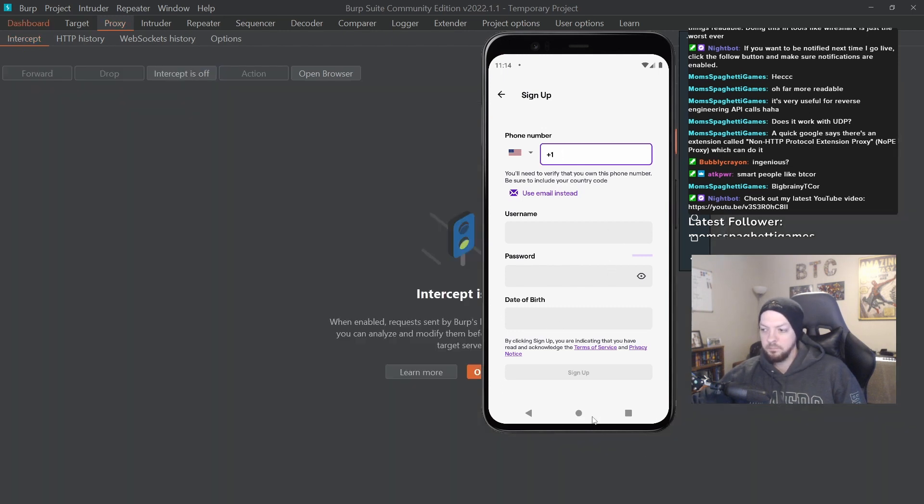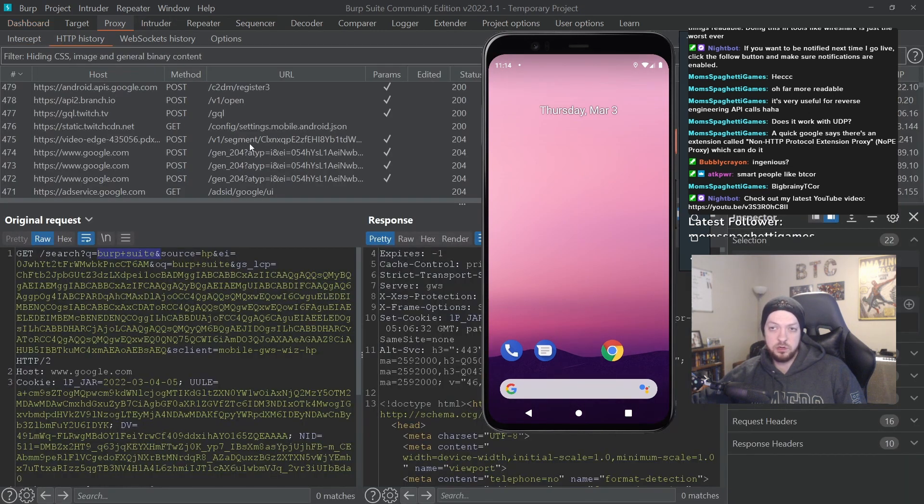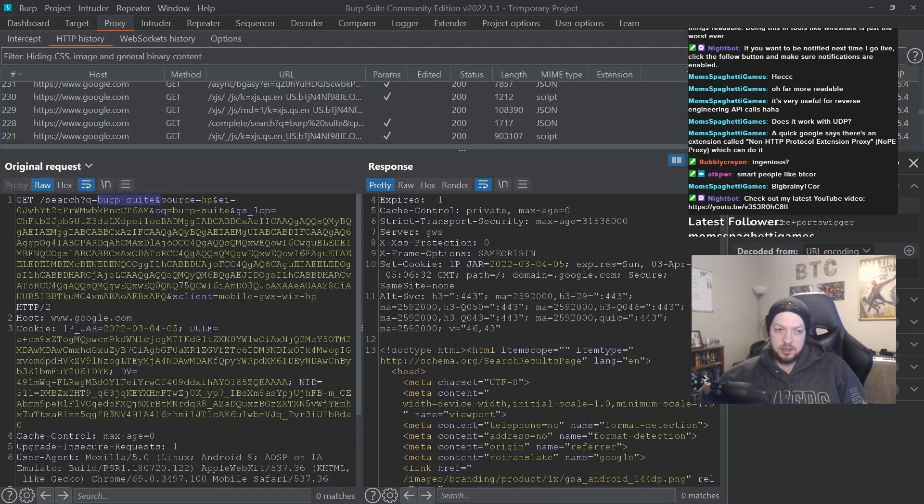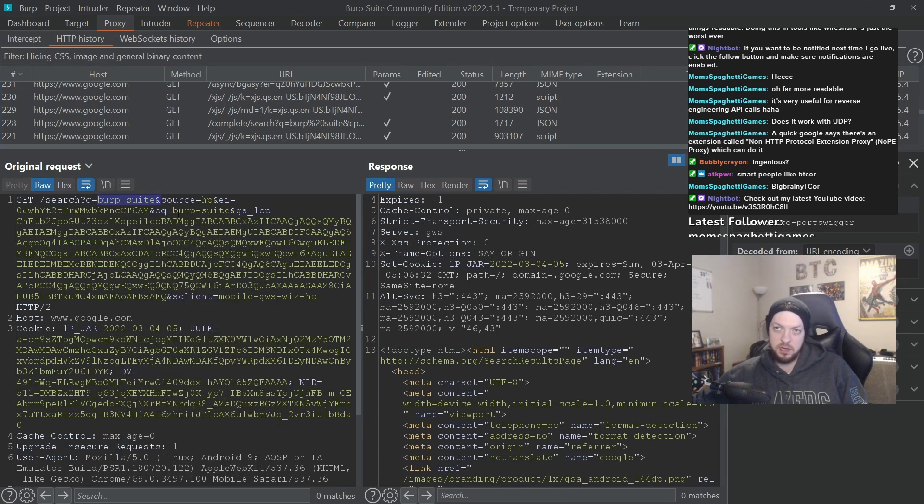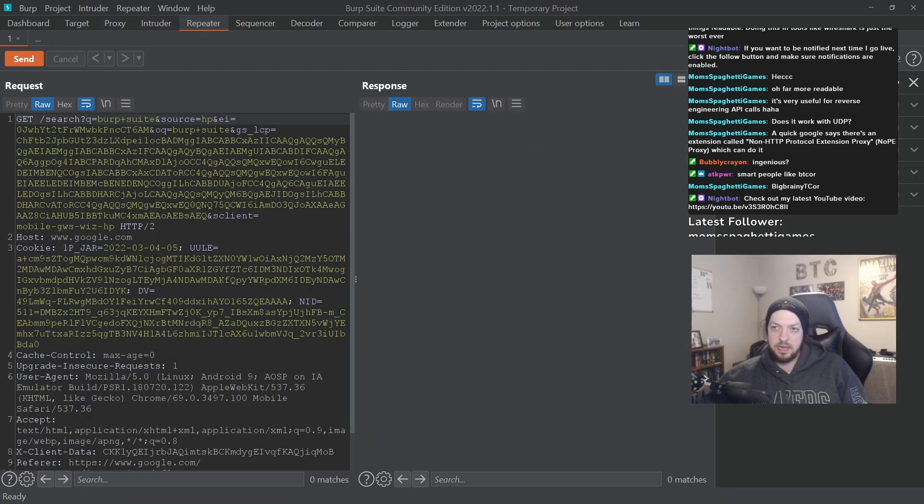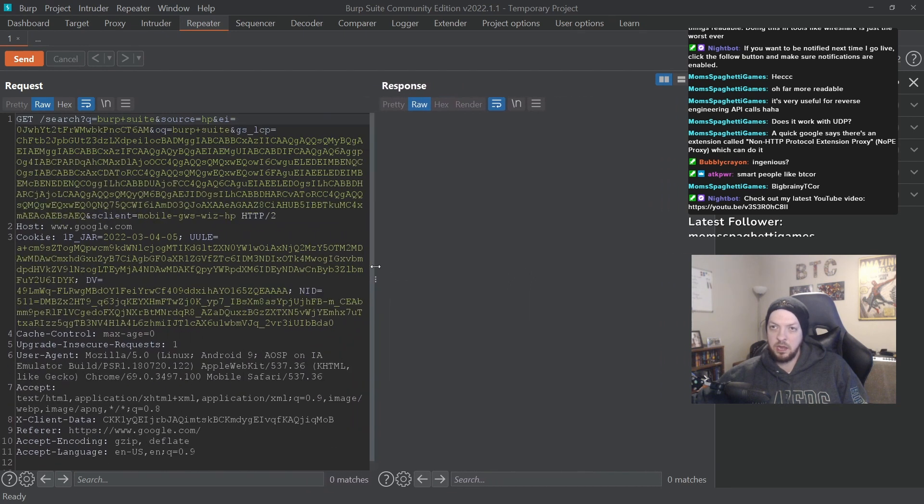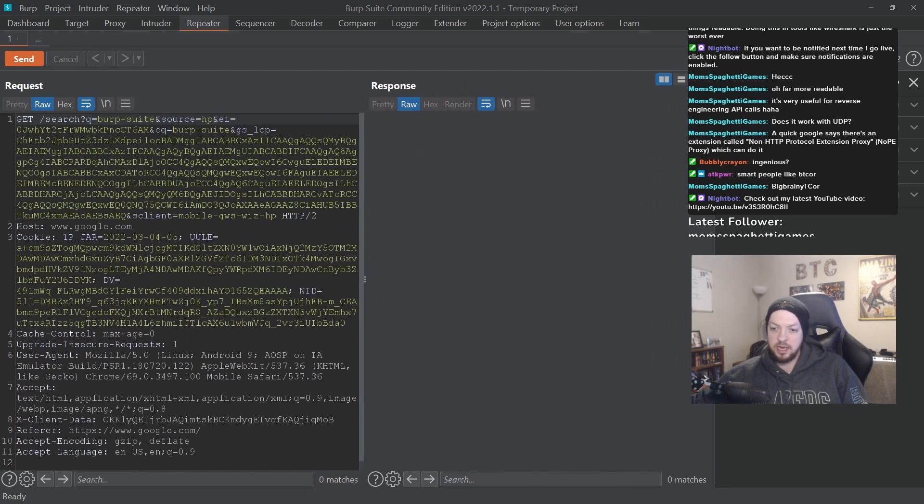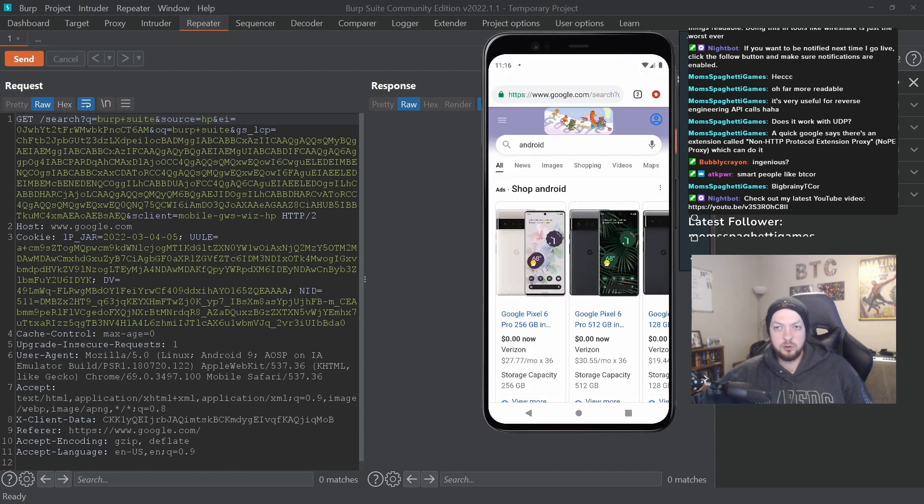But you have this under the proxy - you have HTTP history. You can actually right-click that request and send to repeater. And you'll notice up at the top that this Repeater tab just lit up. And now that request is in this repeater and you can actually send this request as if it came from the device originally as many times as you want.